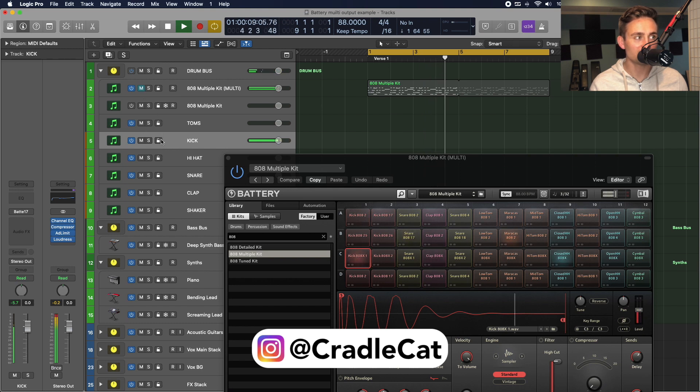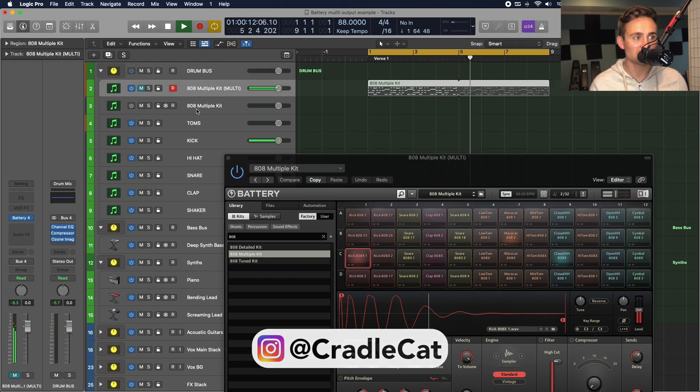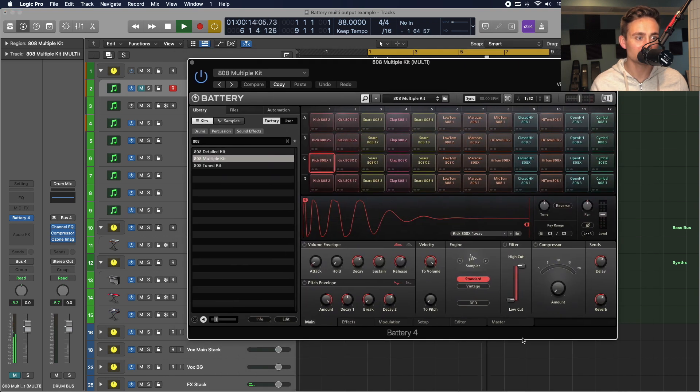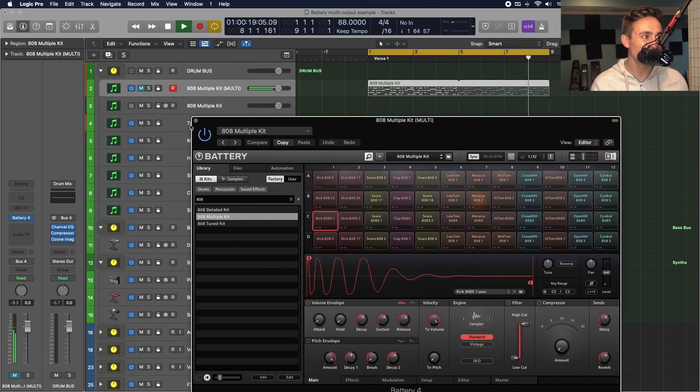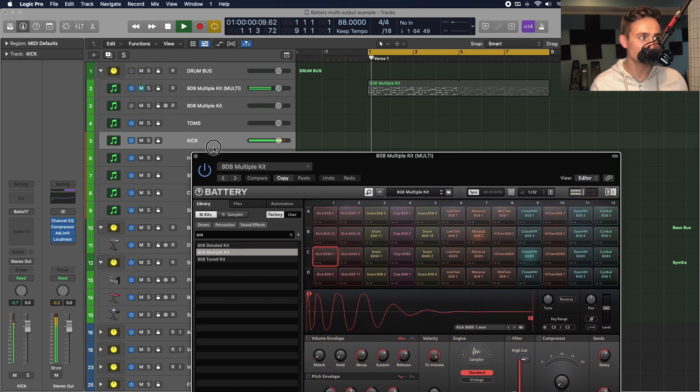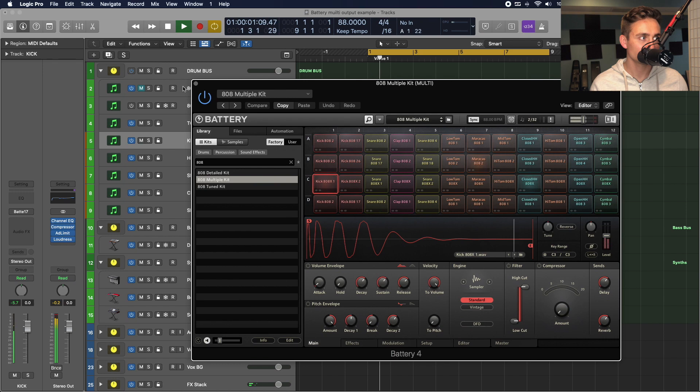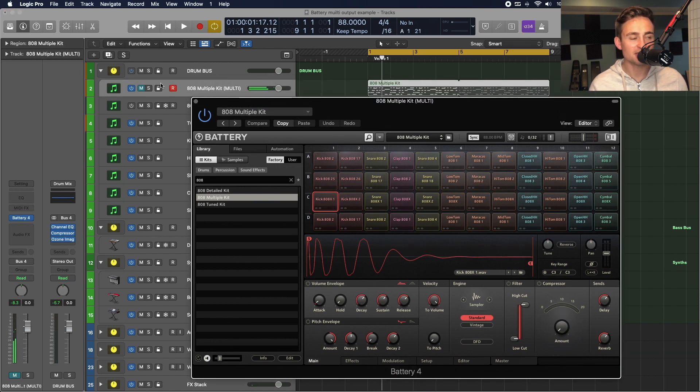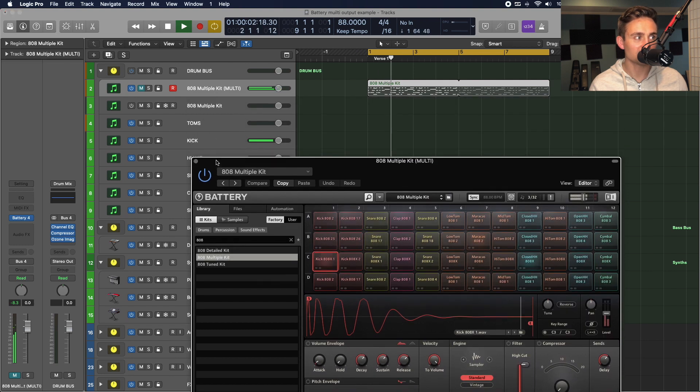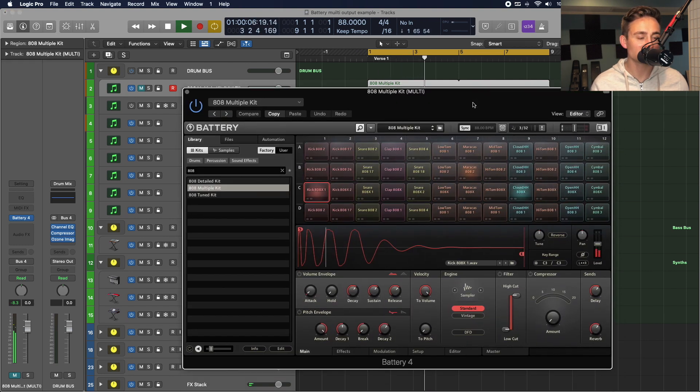You can see it's now outputting through an individual channel. So, even if I mute the rest of it, this is just the master, coming from the master bus of battery, all the other outputs are heading to our tracks. So, you can see even when I mute this here, that kick is still coming through, because now the kick is bypassing the master bus and battery.